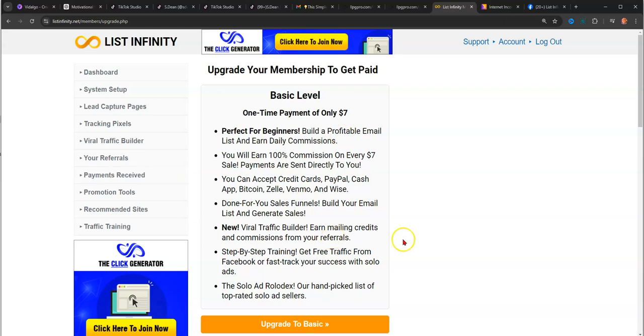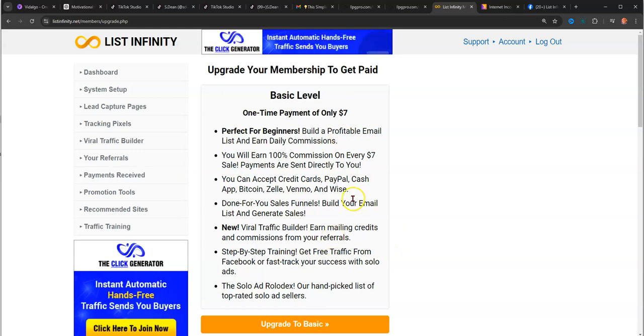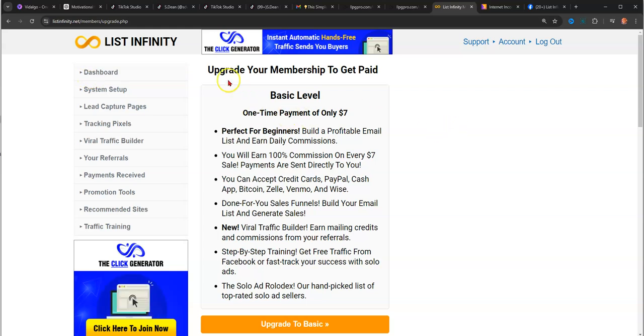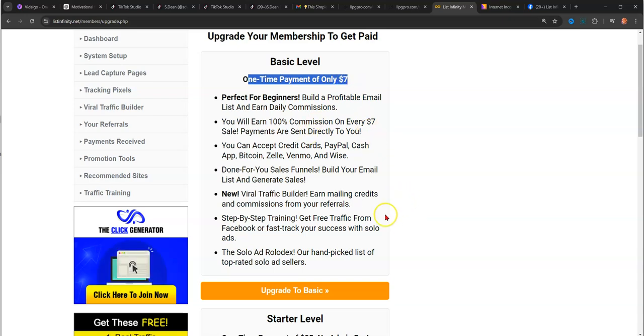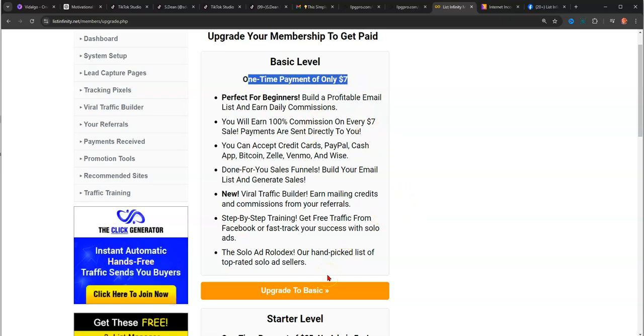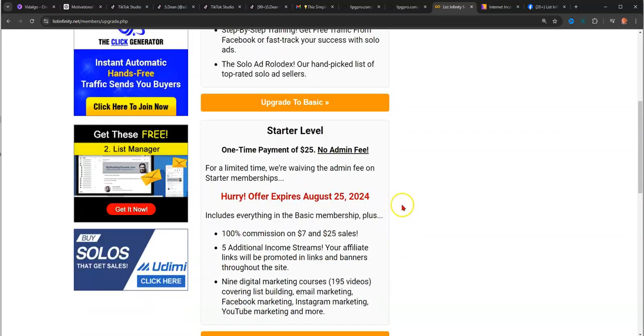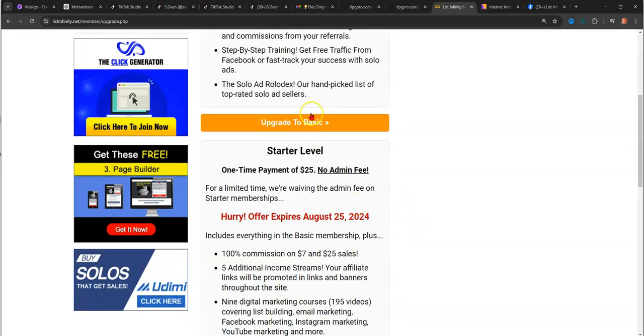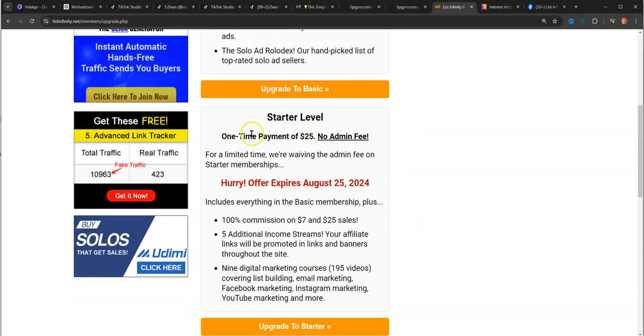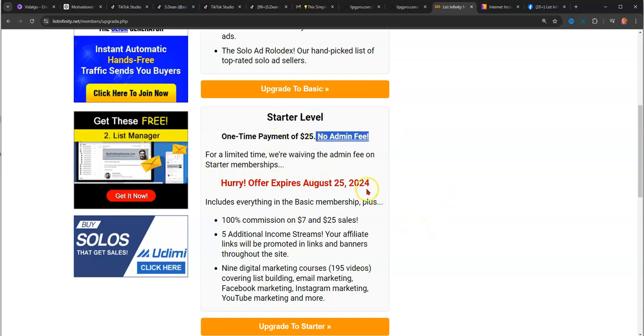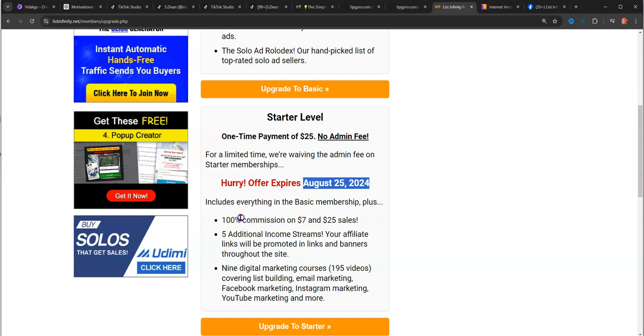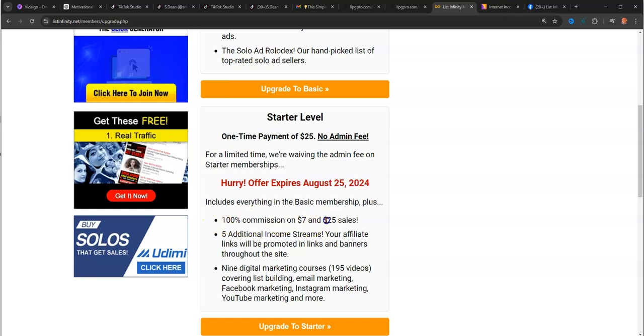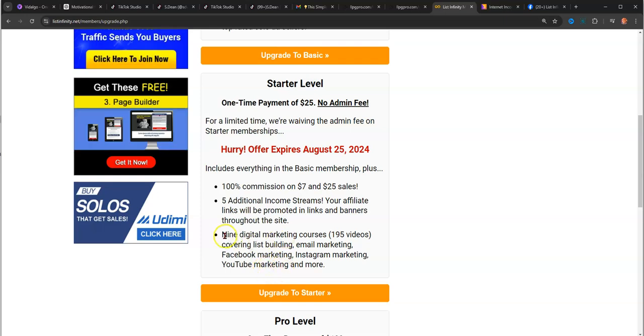This is the free account that you will have access to once you create your account. When you log in, it gives you the option to upgrade to the membership. You can get the $7 here one time. There's no admin fee, and mind you, there's no monthly fees for this. Once you pay for it, you own it and you can resell it. You have resellers rights. You have the $7 offer, the $25 level, which has no admin fee associated with it. You have 100% commission so you can make $7 and $25.